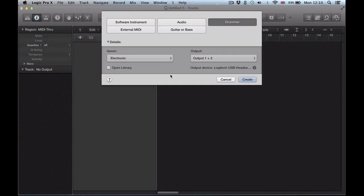Hi there and welcome to this Logic Pro 10.1 quick tip video where we're going to look at the drummer and drum machine designer and switching out some of those samples.